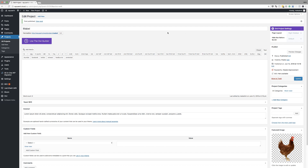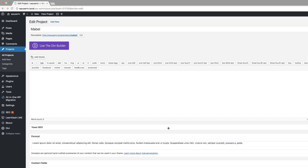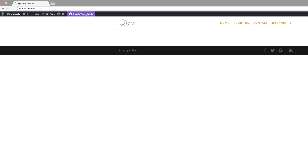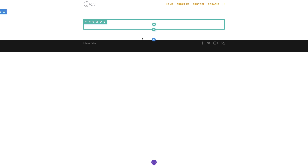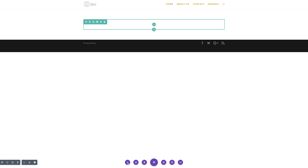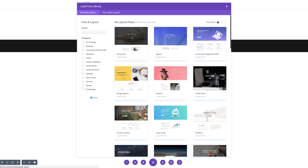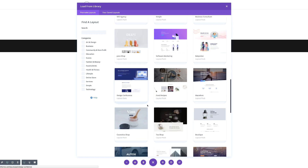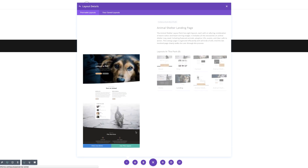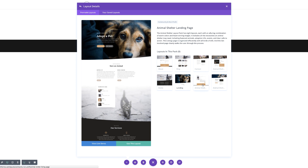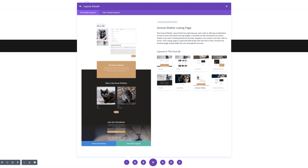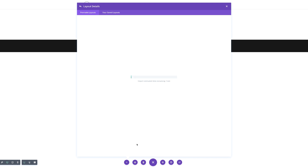Let's go ahead now and import the layout page. Now that we have everything, the next thing we need to do is load the layout. I'm going to go to my home page and load the layout on that page. I'll click Visit Site — as you can see, this is blank. I'm going to click Enable Visual Builder. We're going to load our layout pack. I'll come all the way down to the bottom to expand settings, click the plus button, and find the Animal Shelter layout pack. I'll scroll down — here we go. I'll select it, and the page we're going to need is this one right here. I'll click on it and then click Use This Layout.